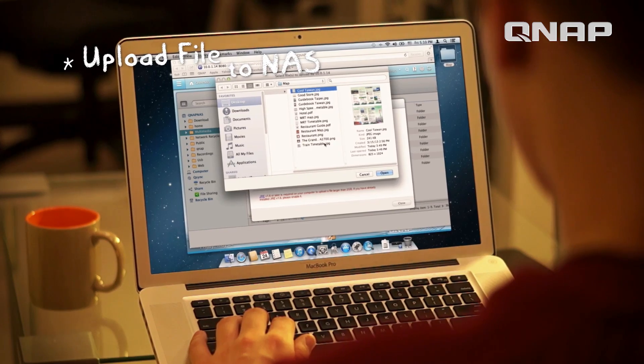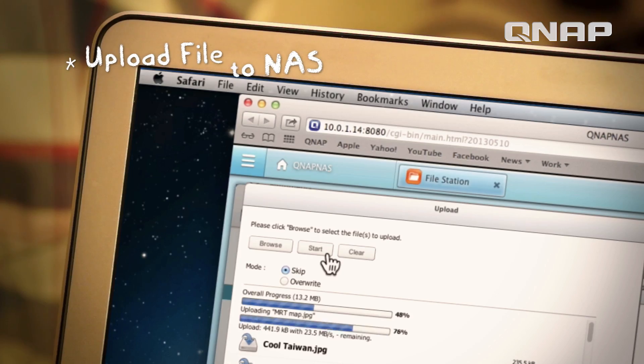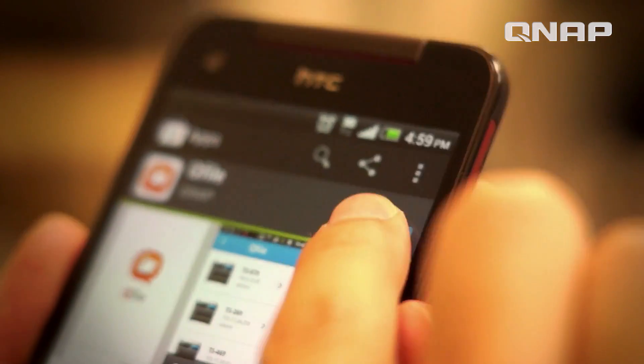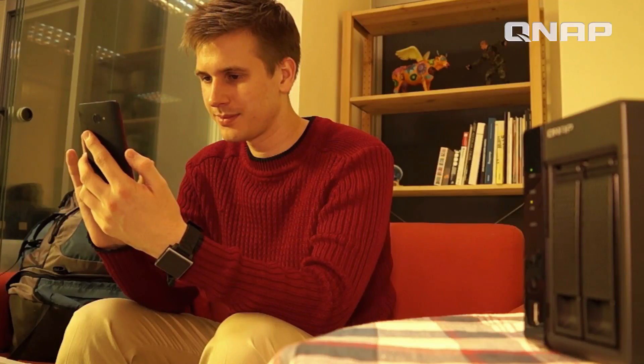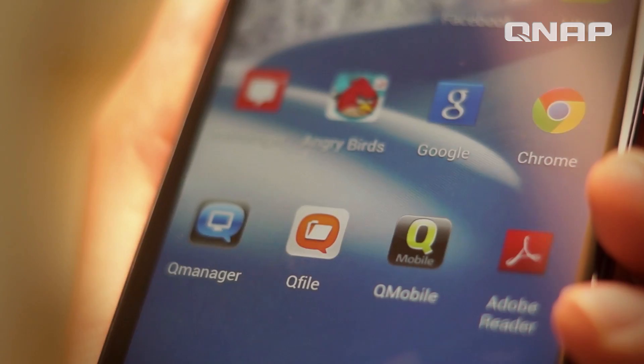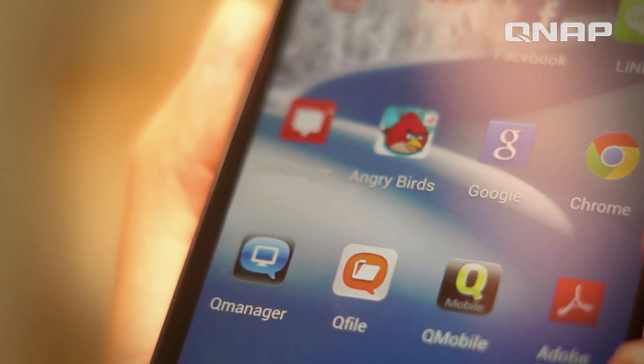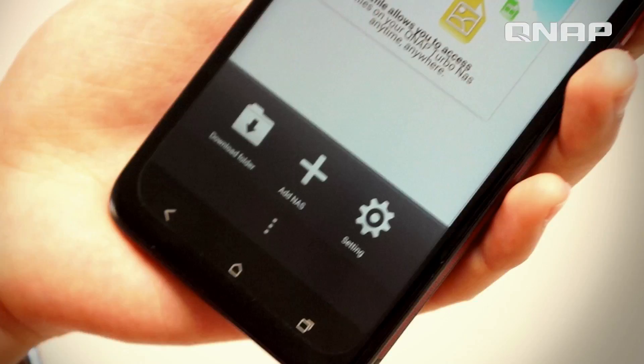Before I leave, I upload my trip itineraries onto my QNAP NAS. I can download QFile right away from my App Store and use it to access all my files on the NAS.